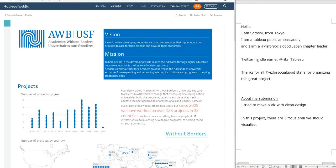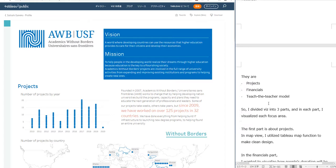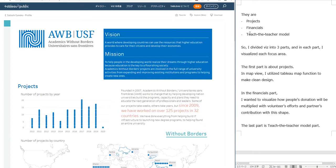I tried to make a viz with clean design. As you know, in this project, there are three focus areas we should visualize: projects, financials, and the tech-teacher model.